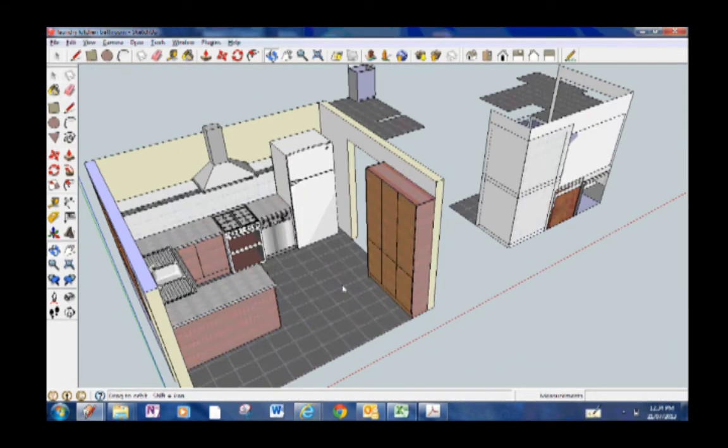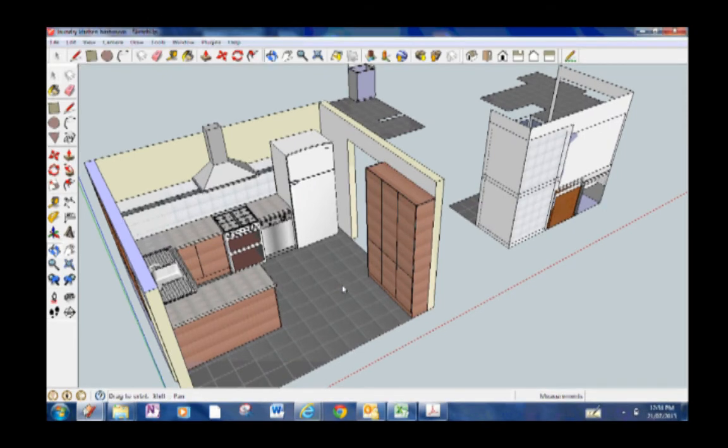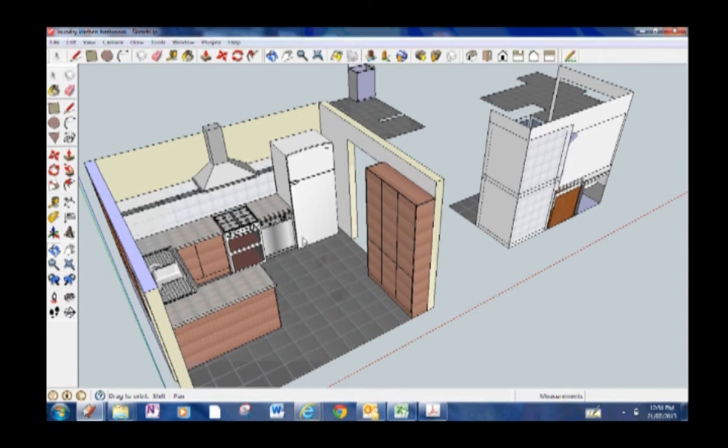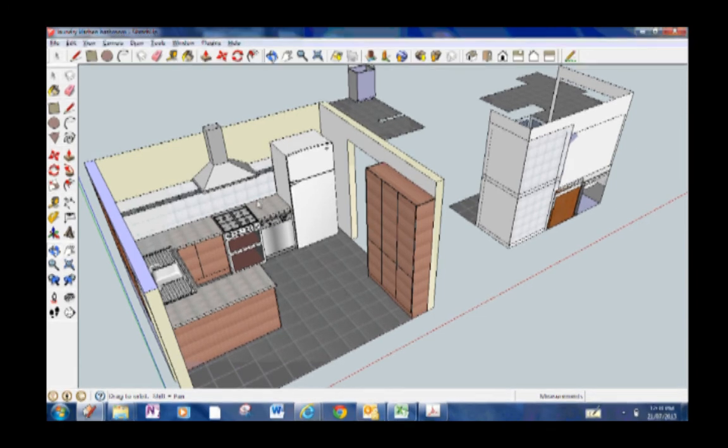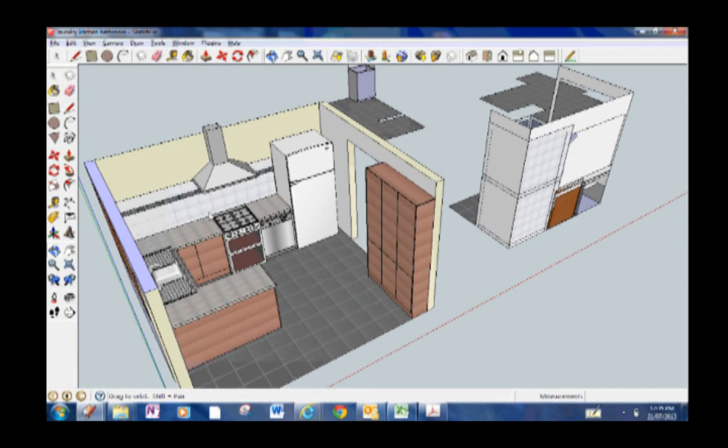The second benefit is when you go to all of the tiles, SketchUp will quickly tell you how many square meters you need. Now that's beneficial because less trips down to the hardware shop.